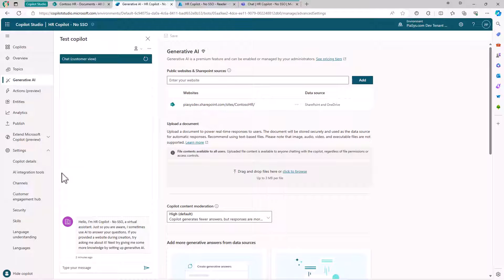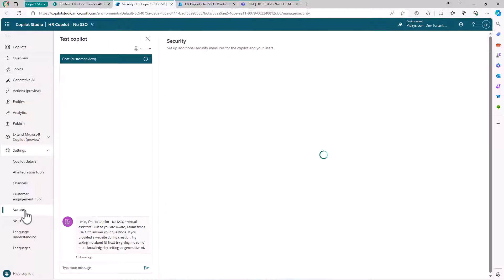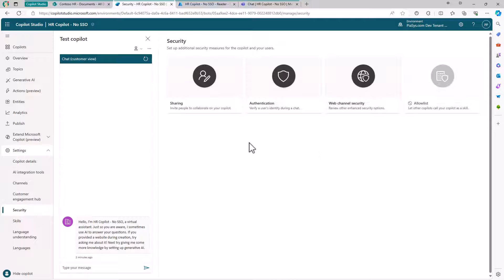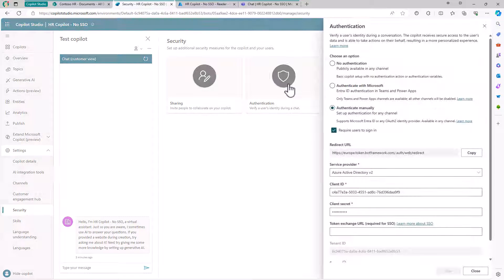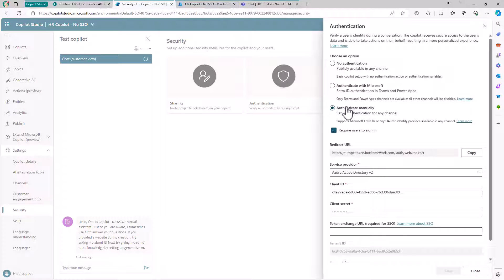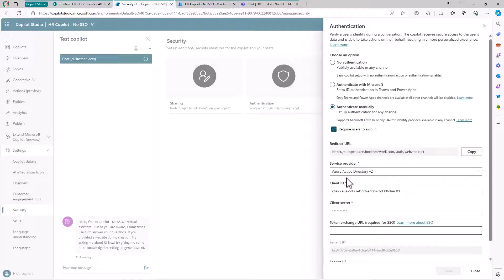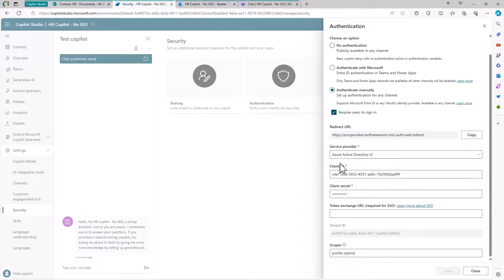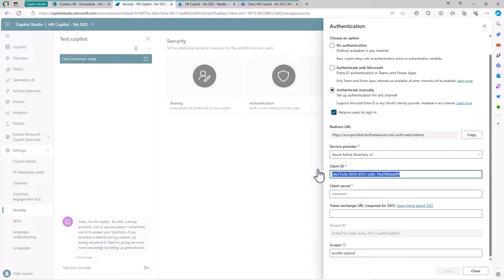In the settings of this custom Copilot, under the Security section, I configured manual authentication and required users to sign in. I need to provide an application registered in Azure Entra ID - registered here with its Client ID and Client Secret - and specify this Redirect URL, which is based on the Bot Framework Redirect URL in my application configuration.